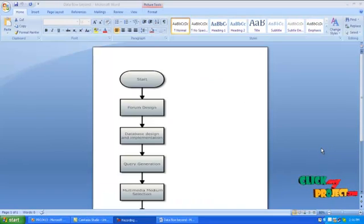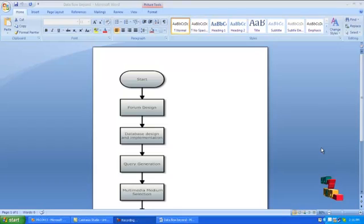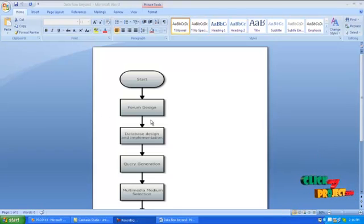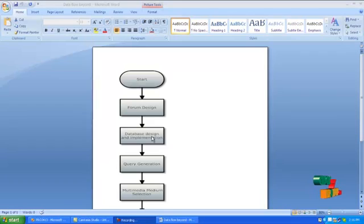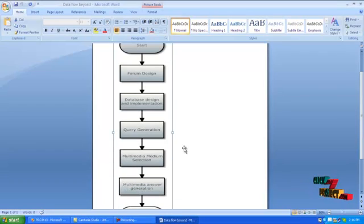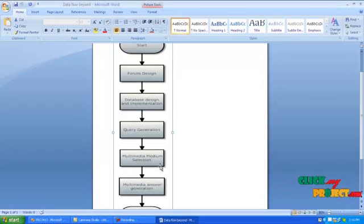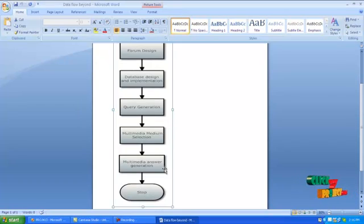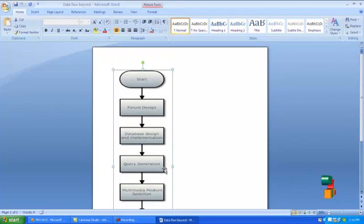Let us see the whole process of our project. This is the data flow diagram. Our project has five modules: Forum Design, Database Design and Implementation, Query Generation, Multimedia Medium Selection, and Multimedia Answer Generation.